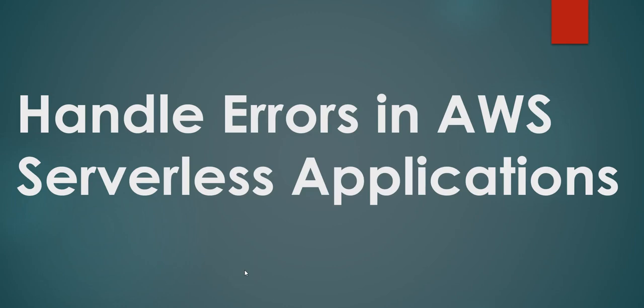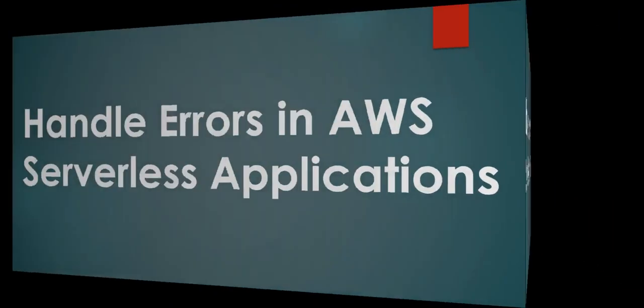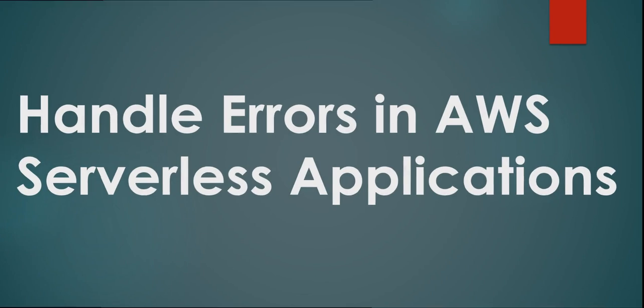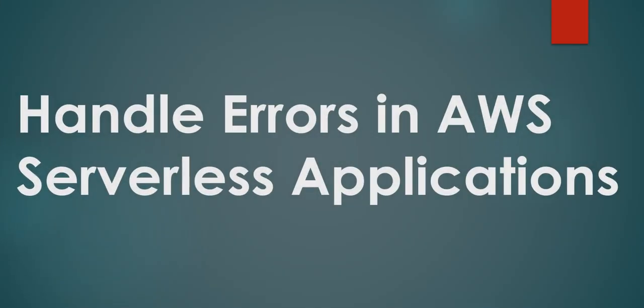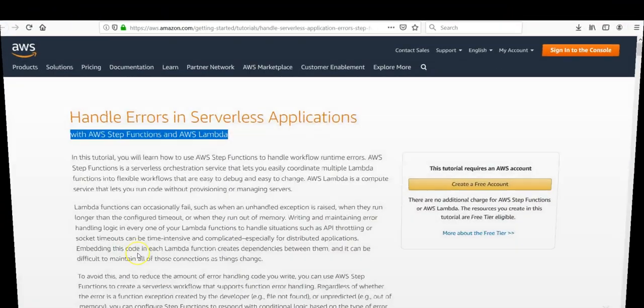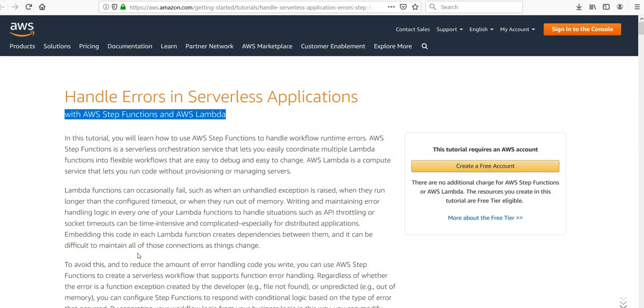Hi, my name is Ashish and in this video we will see how to handle errors in AWS serverless applications. We will use AWS Step Functions and AWS Lambda. In this video we will see how to use AWS Step Functions to handle workflow runtime errors. AWS Step Functions is a serverless orchestration service that lets you easily coordinate multiple Lambda functions.